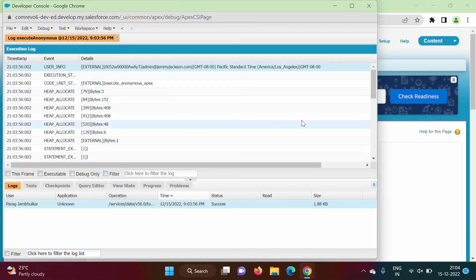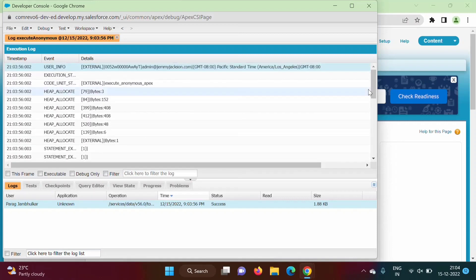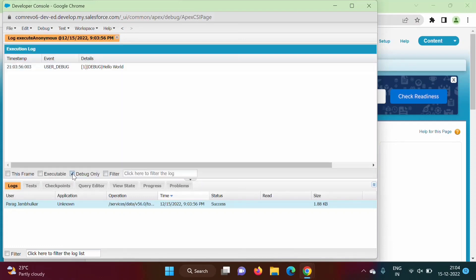We got many statements and many lines of output, but we want the actual output. So here we select the checkbox 'Debug Only'. Select this checkbox — okay, Debug Only — and we got our output: Hello World. That output we got.